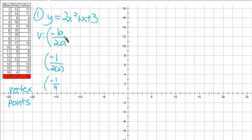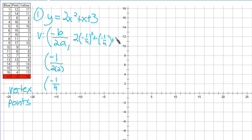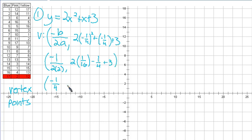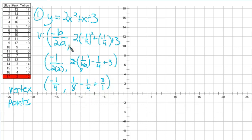That's half of the vertex. The vertex is a point, and a point always has an x and a y. So we're going to find y — to find y, you always put in x. x has been replaced with negative one-fourth. We have 2 times 1/16 minus 1/4 plus 3. We can cancel that out: we get 1/8 minus 1/4 plus 3 over 1, since these are all fractions. This comma separates the x we've already found and the y we're currently calculating.